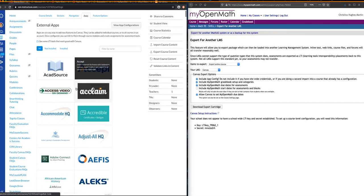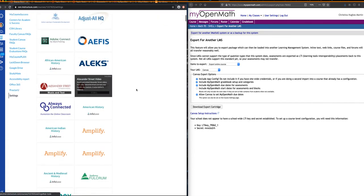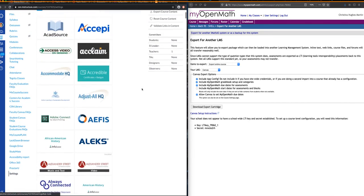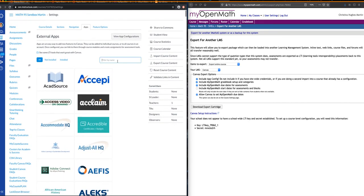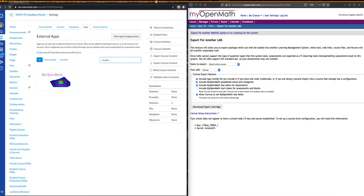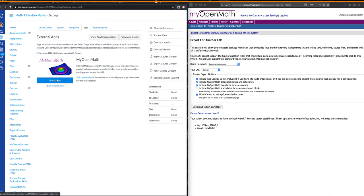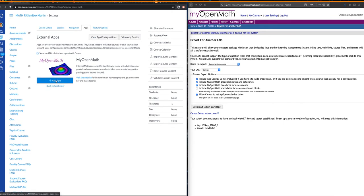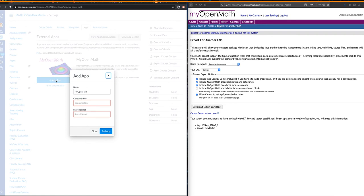You can scroll down and search for MyOpenMath, or you can filter by name. I'm going to type in MyOpenMath, and up comes MyOpenMath. You're going to click on that, and you're going to have to add the app. We're going to add this to our Canvas, and right away it asks for a consumer key and shared secret.